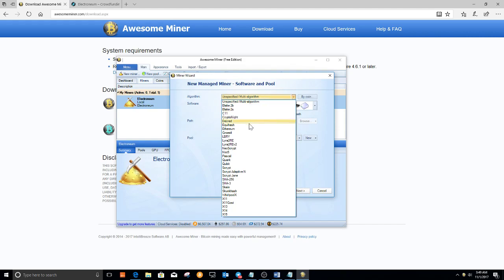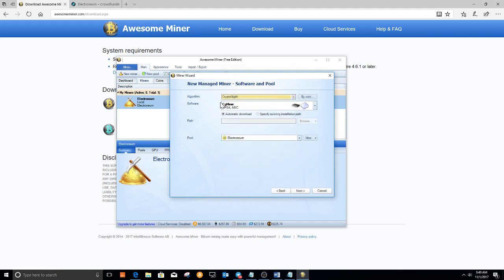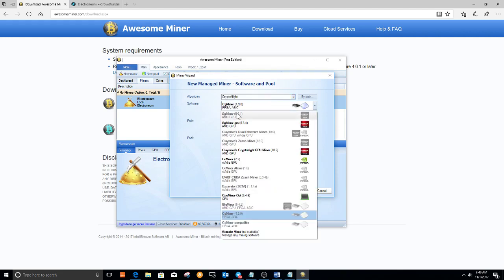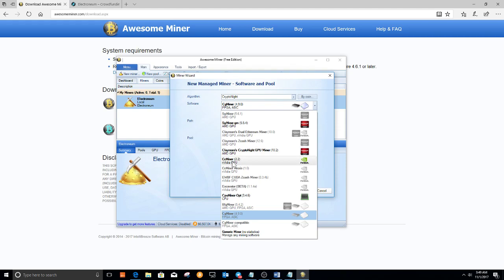Click next. Now we're going to look for Crypto Knight. The software we're going to select — I'm going to select CC Miner for Nvidia, that is the kind of GPU I have. You may want to, if you have a different GPU like AMD, you may want to select Claymore. But I'm going to select CC Miner for Nvidia.